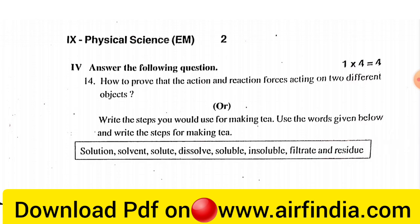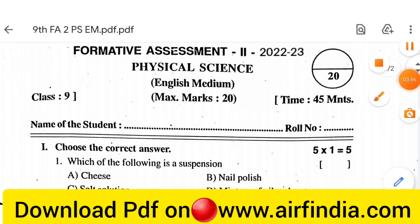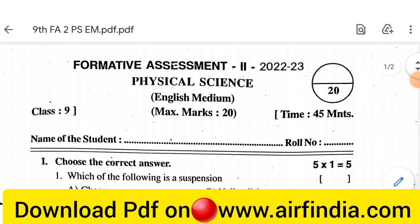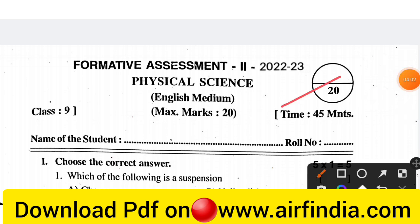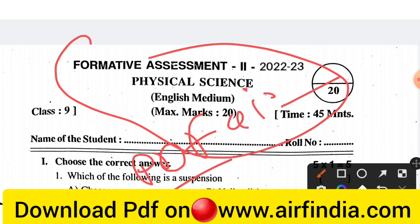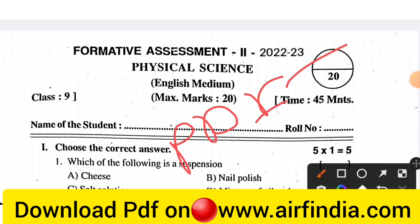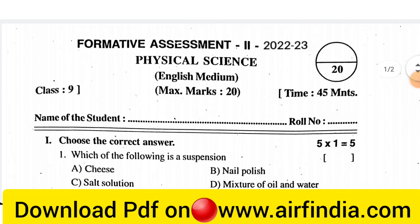This is your question paper for Physical Science class 9 English medium. Complete all these questions because they are very important for your exam tomorrow. Subscribe to our channel for more videos of class 9 and share the videos with your friends. You can download the PDF of this question paper and answers by searching www.arfindia.com or checking the description box for the PDF link.